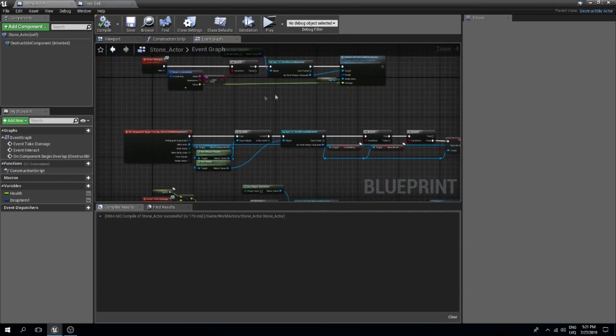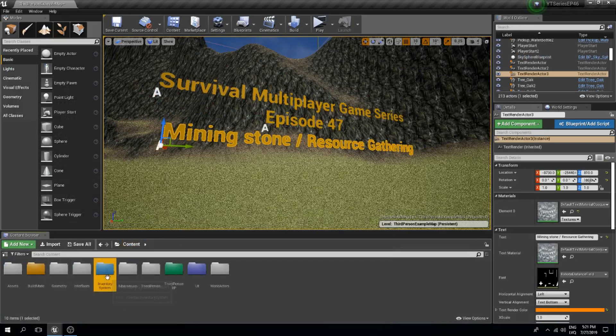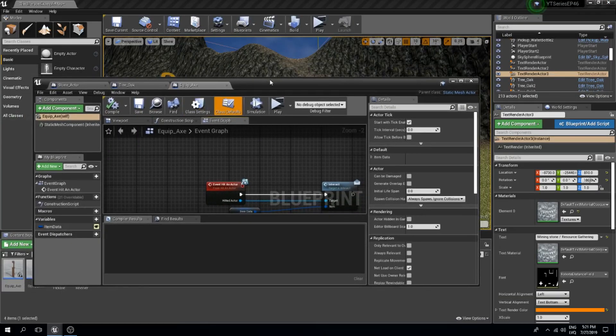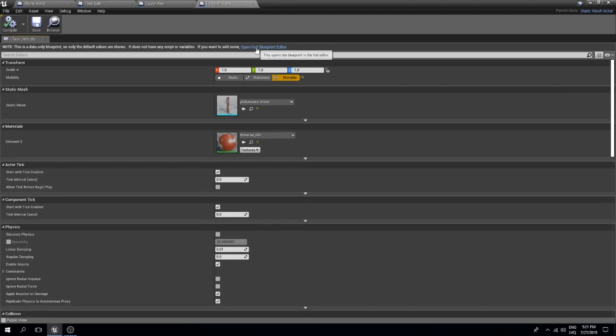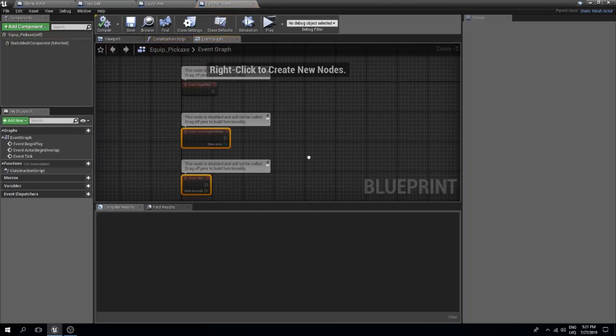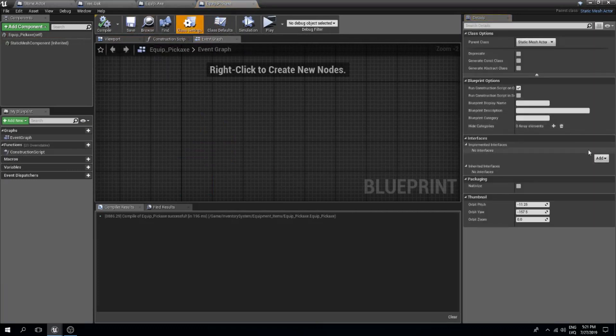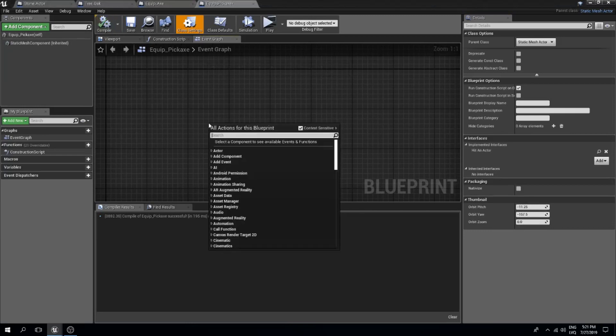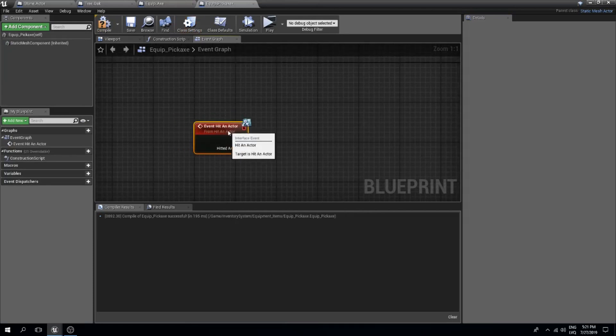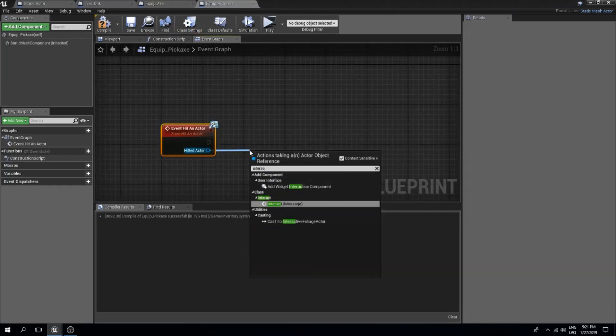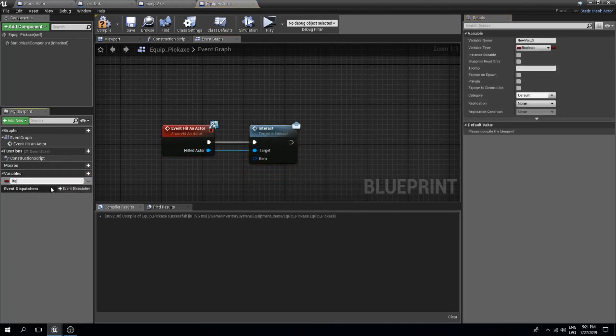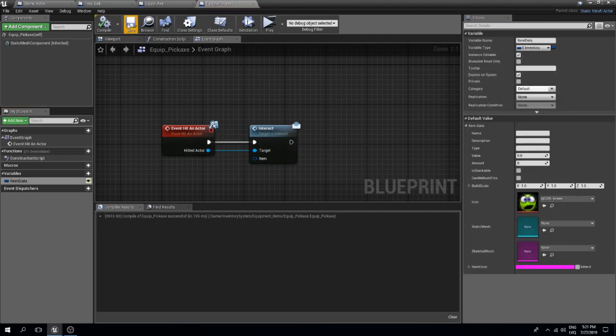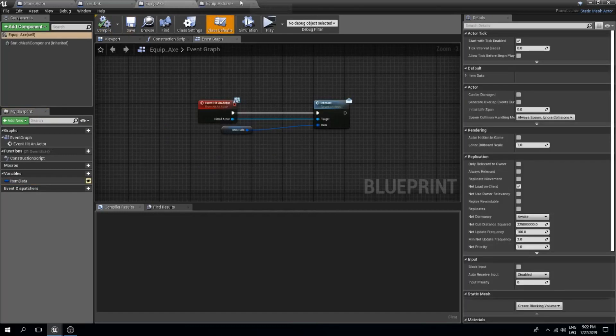Now we should probably go to our equipment items. We have our axe that is chopping down trees and also we have our pickaxe which I'm gonna use to smash the rocks. What I will do here is add an interface of a hit an actor interface. Then we are going to run our hit an actor event. From this event we are going to interact message. We need a variable which is our item data of a S inventory structure type which needs to be instance editable and exposed on spawn. Now we can set this over here, this should do the trick just like in our equipment axe.